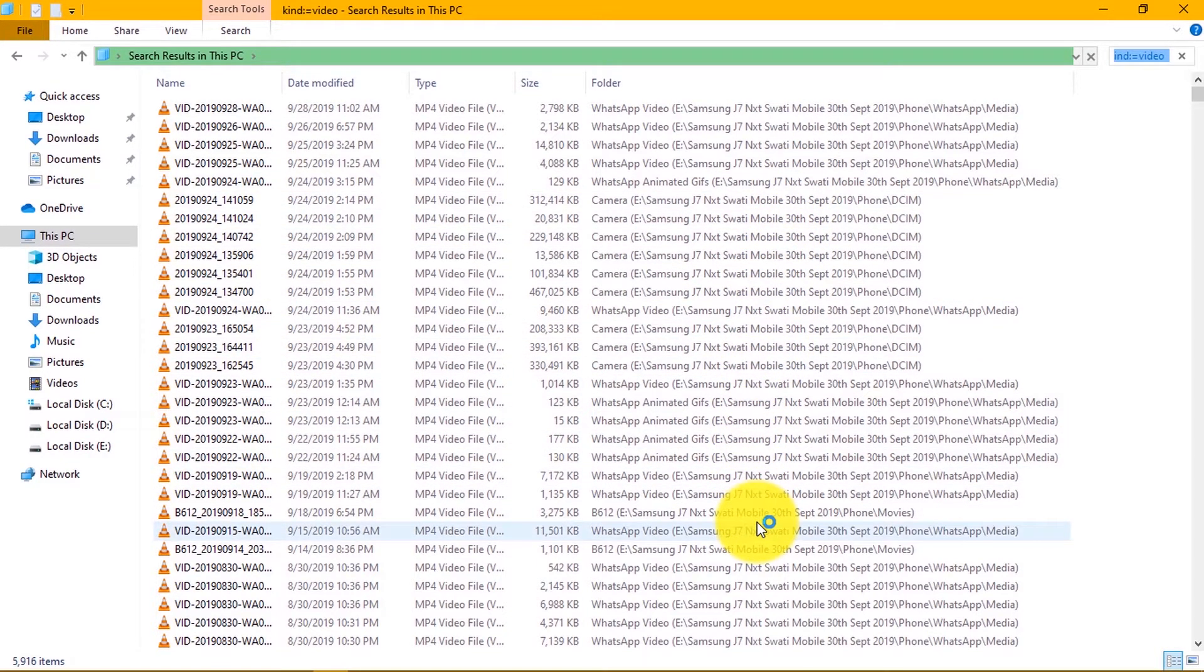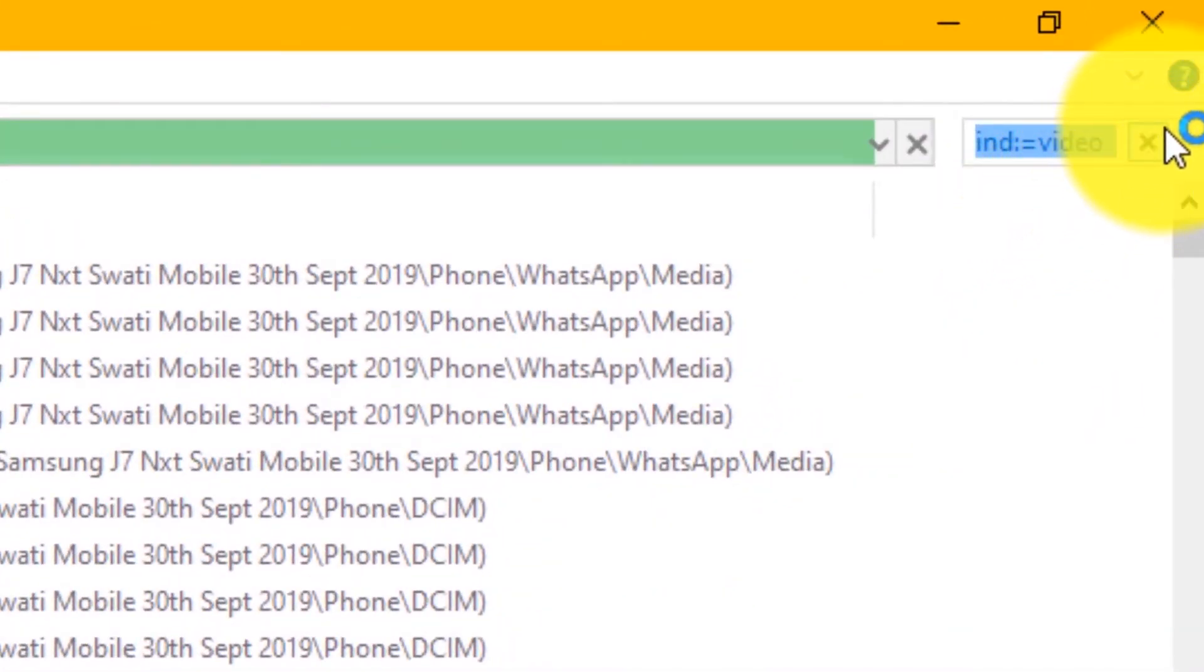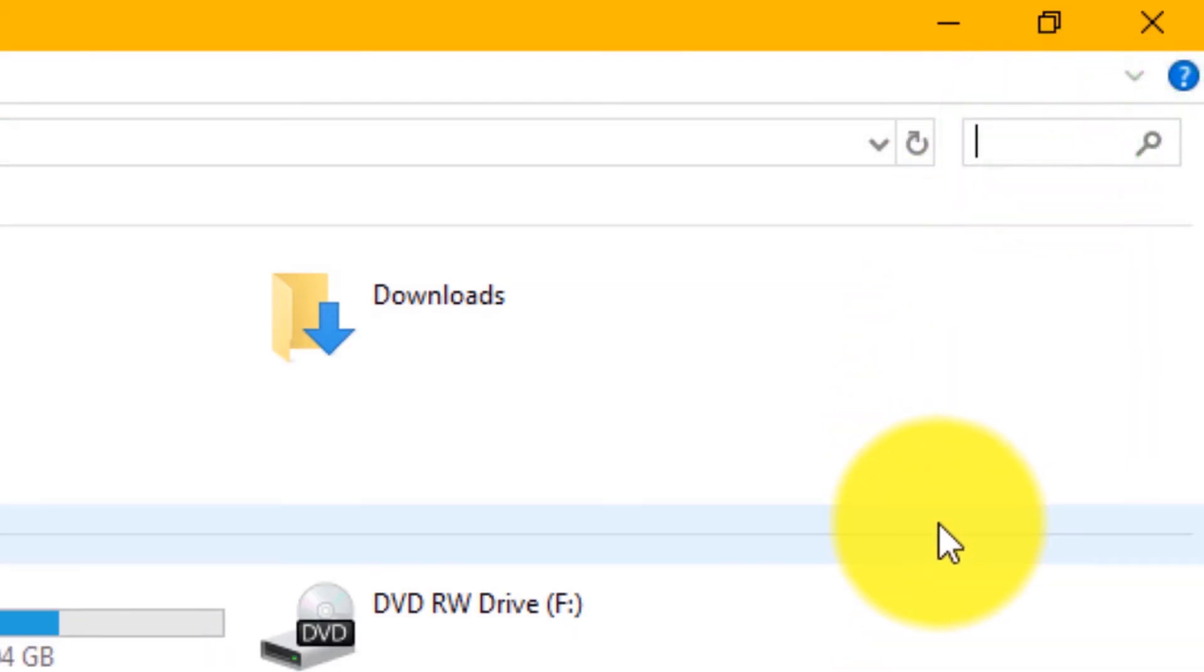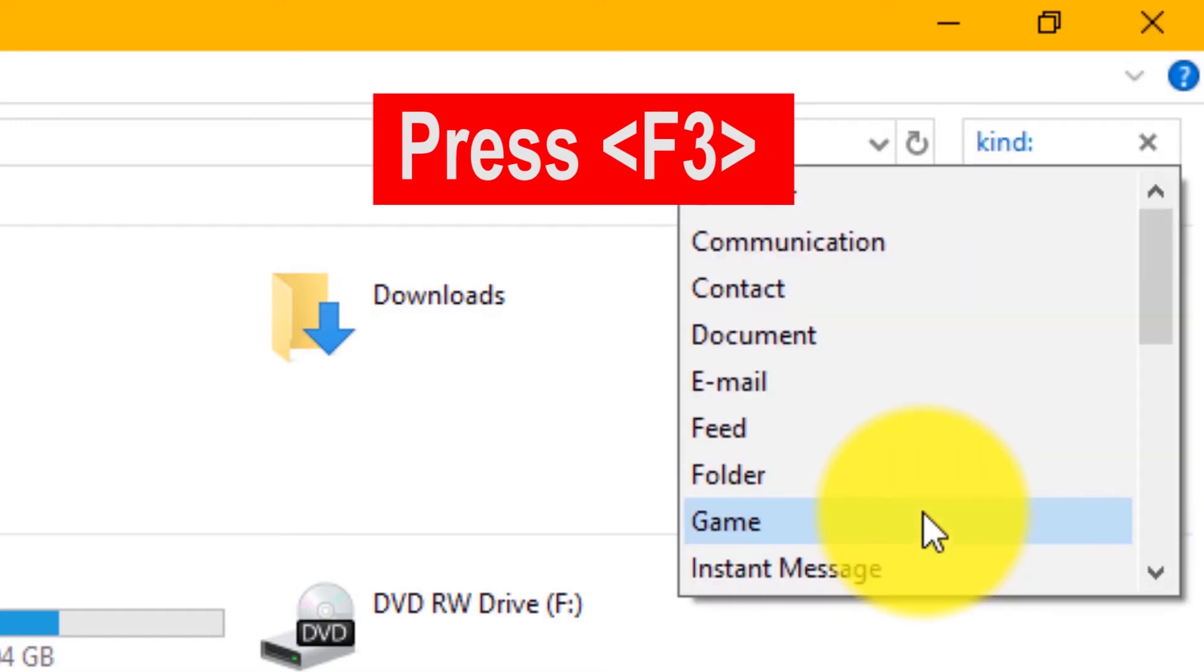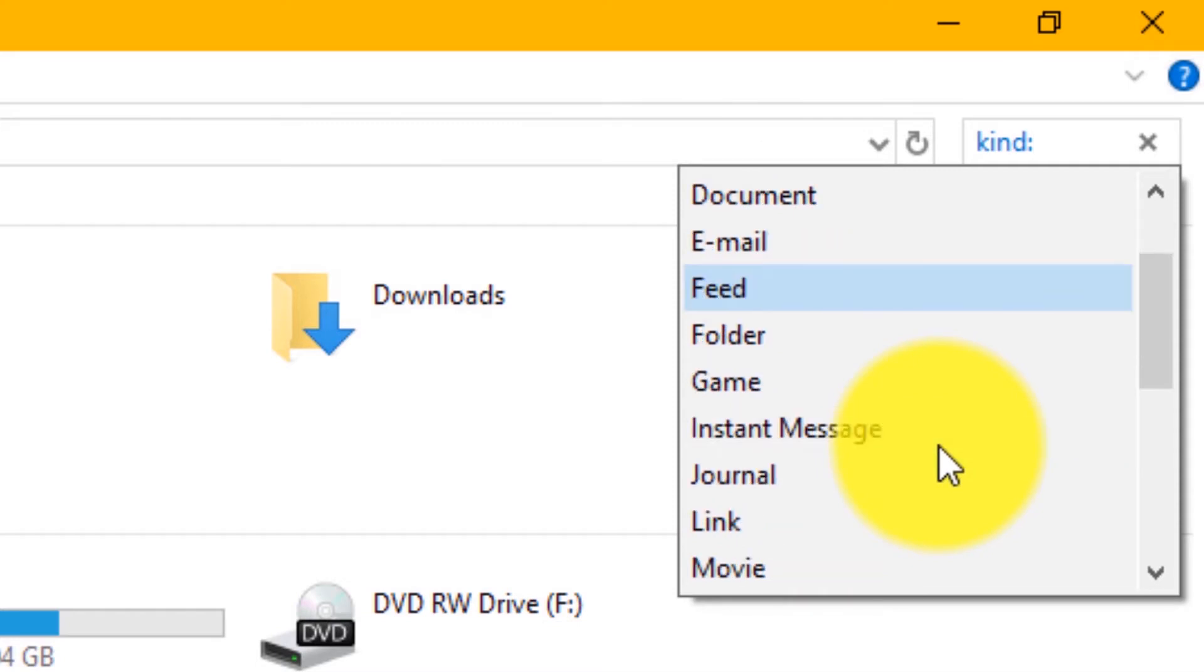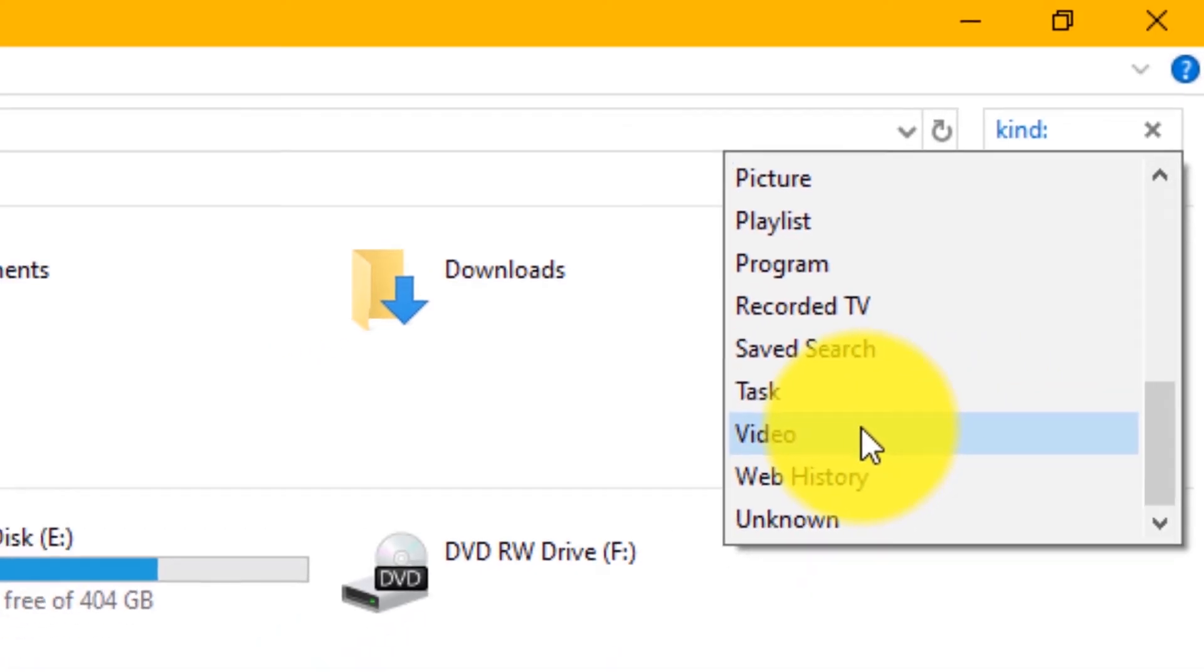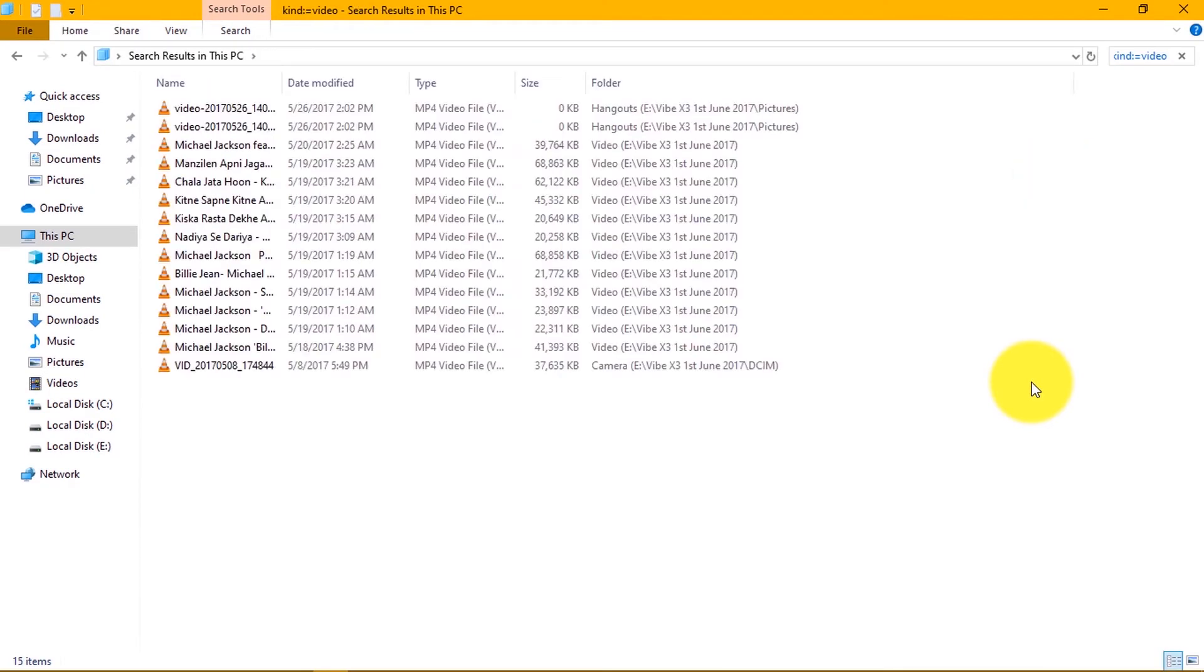There is also shortcut to see your videos in the old Windows versions. You can go to search option on the top right corner, press F3 keys on the keyboard. This will automatically type kind colon in the search option. Now as earlier, select the file type you want to see from your hard disk.